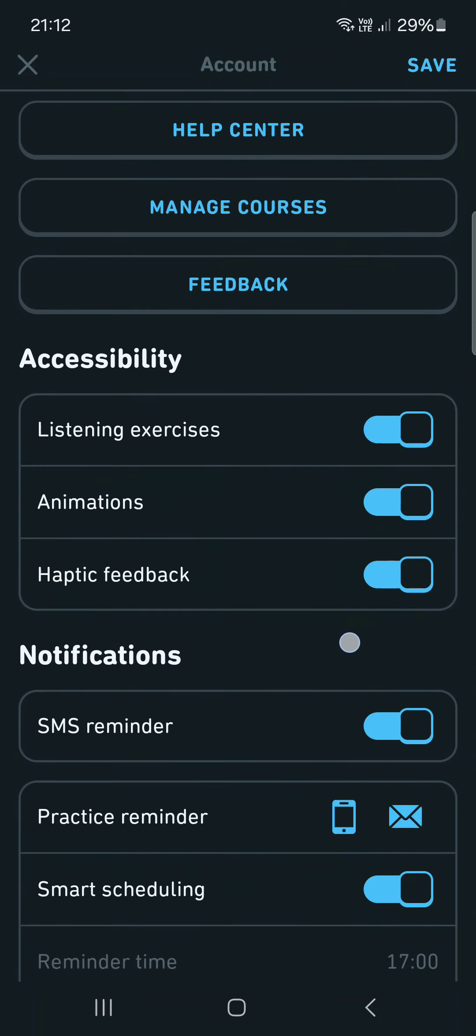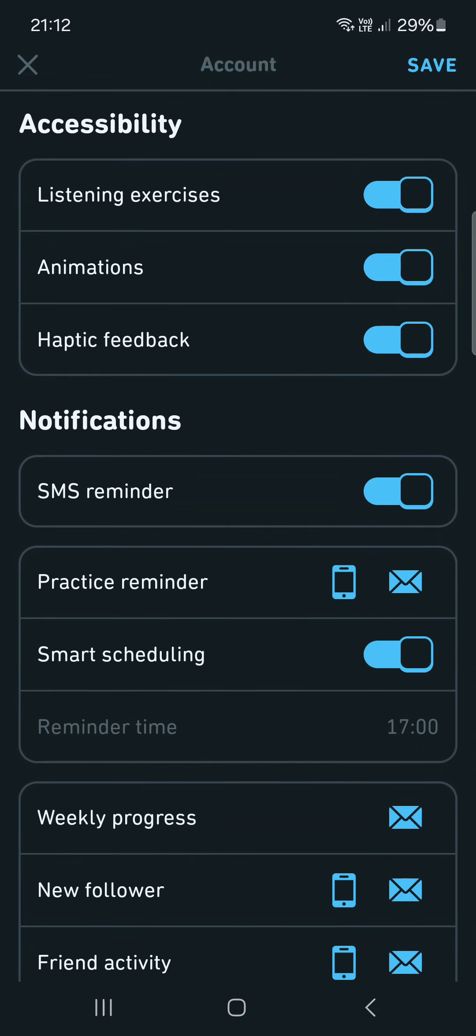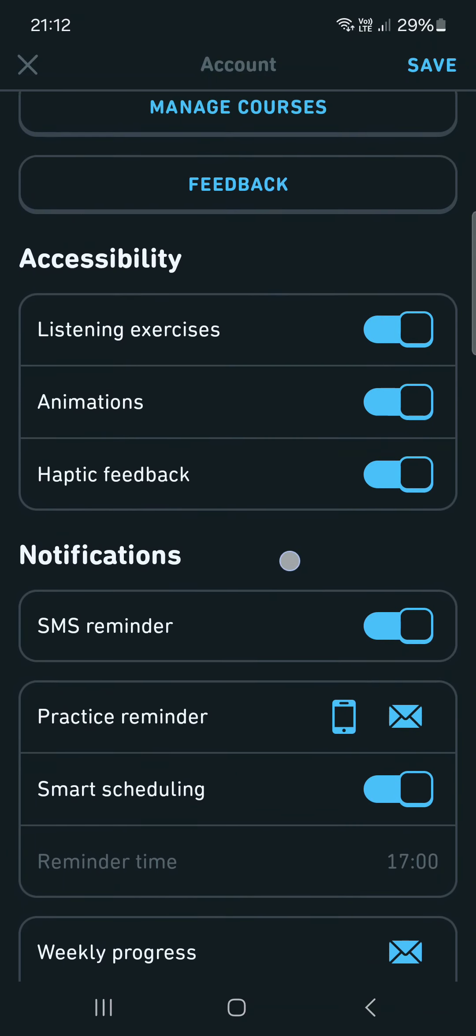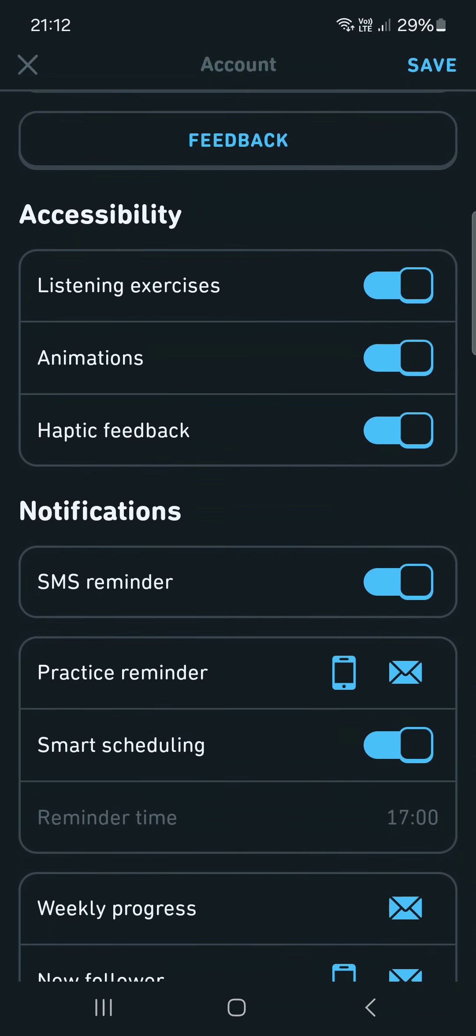Here if we scroll down, we are going to find SMS reminder under notifications.